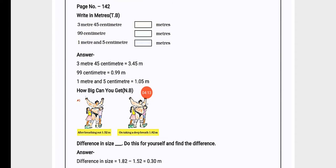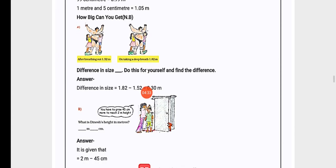Now we have 99 centimeters. Because 1 meter is equal to 100 centimeters, we should have 2 digits after the point. For 1 meter and 5 centimeters, we will write 1.05 meters.